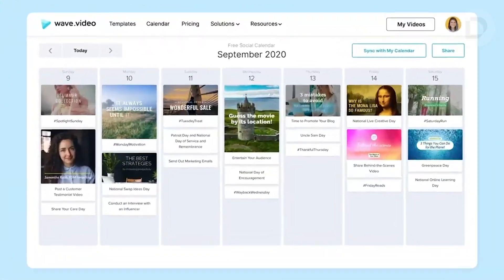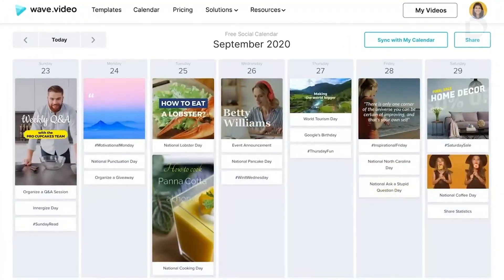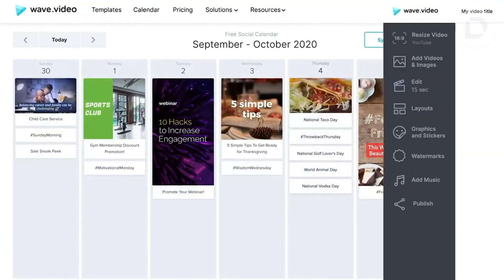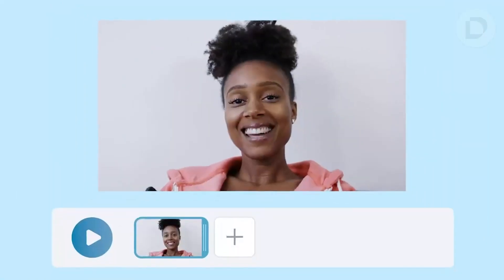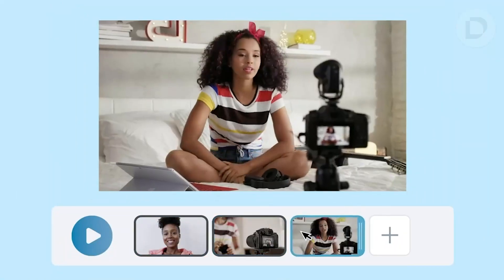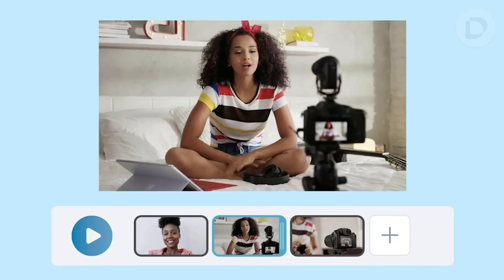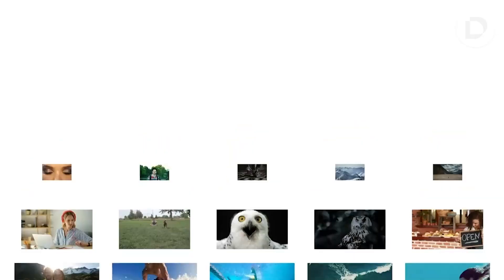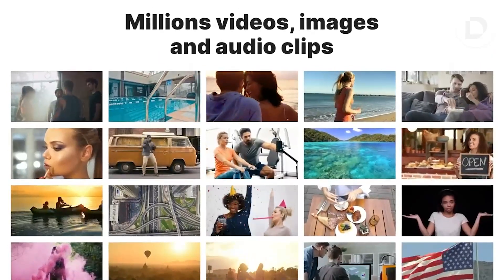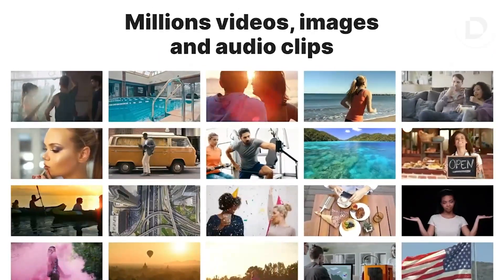We even have a social media calendar with ready-to-go videos you can post every single day. Upload your media, mix it with stock assets, combine as many photos and videos as you like. Choose from our massive library of 400 million beautiful videos, images and audio clips to tell your story.